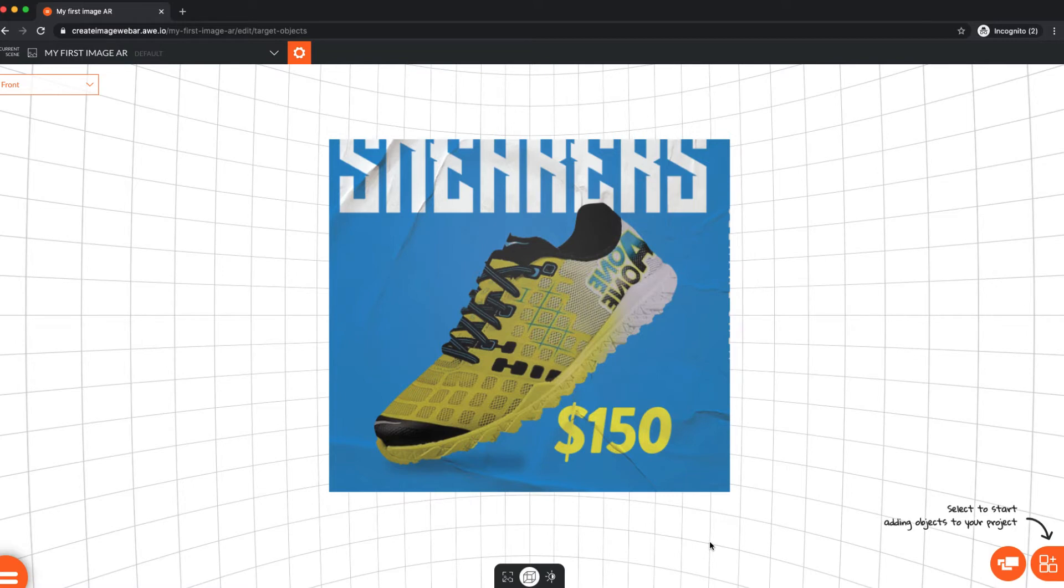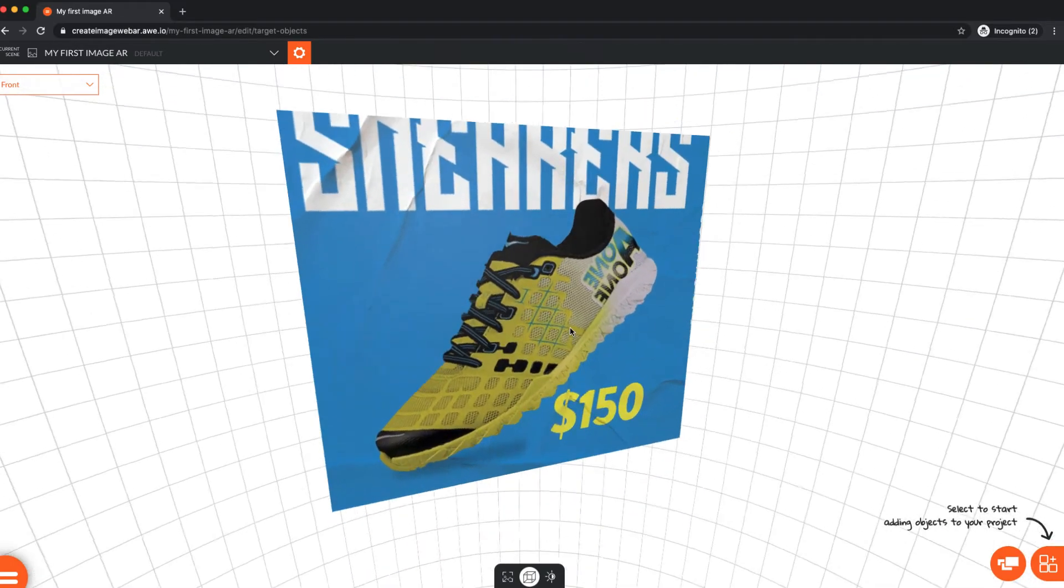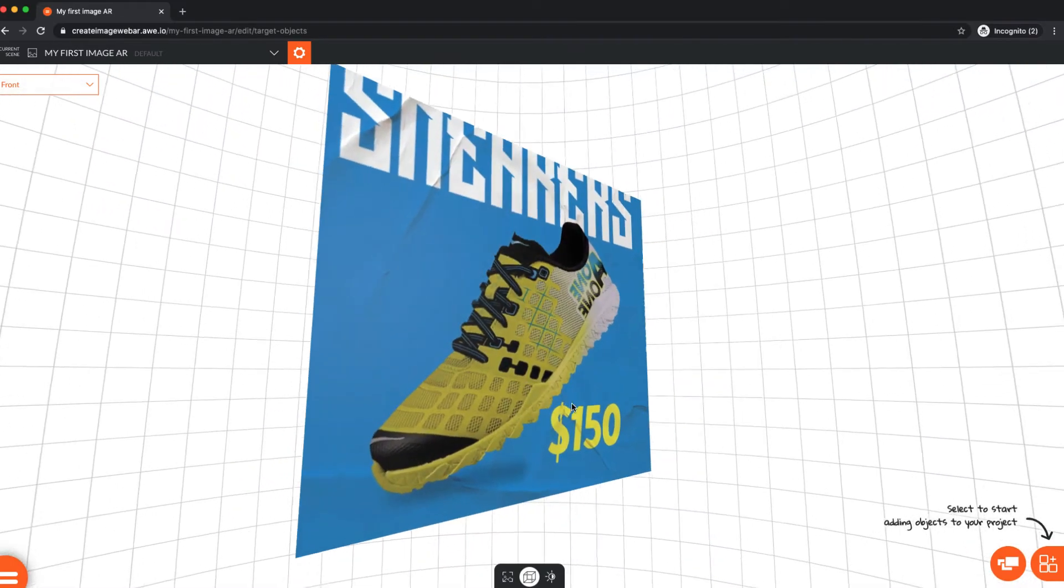Objects are what we call the digital content you show over your image. The target image is displayed here as a reference for laying our digital content over and around it.